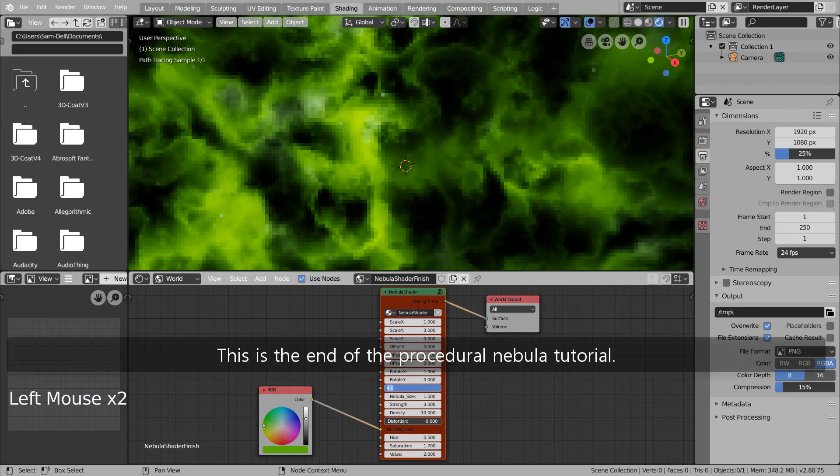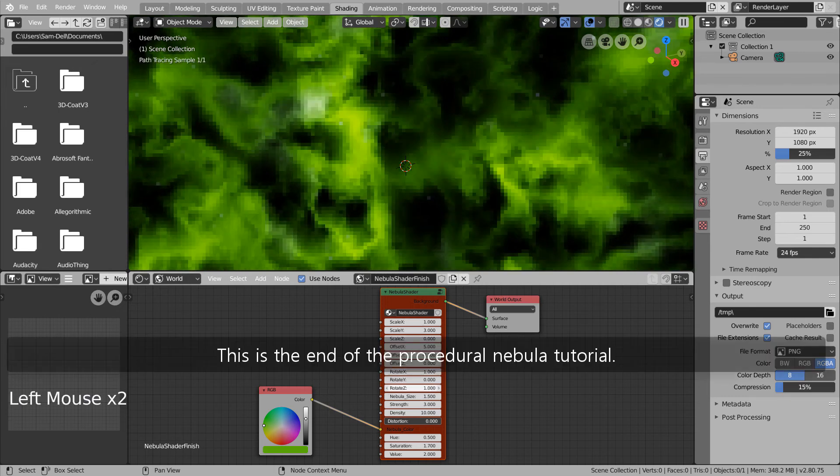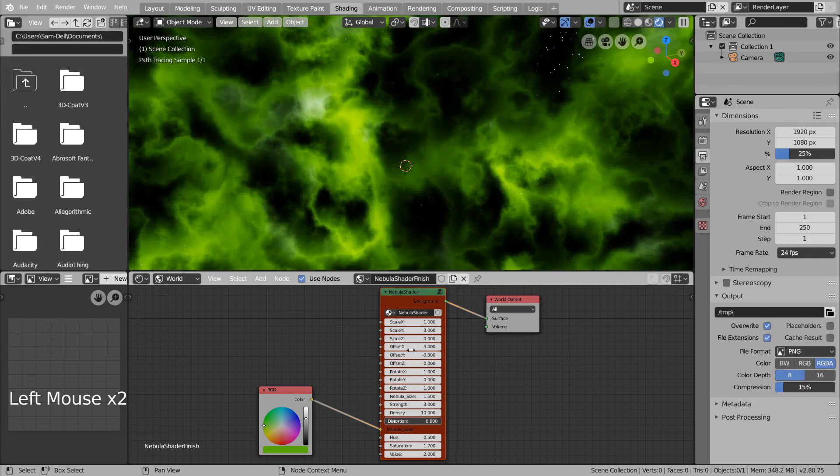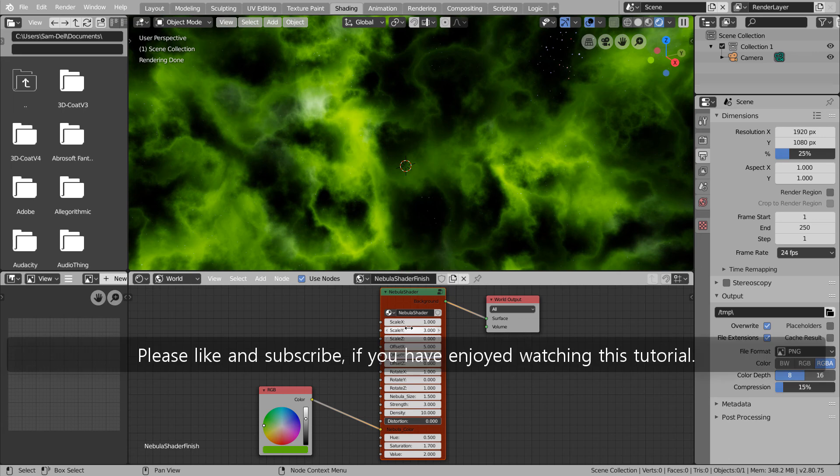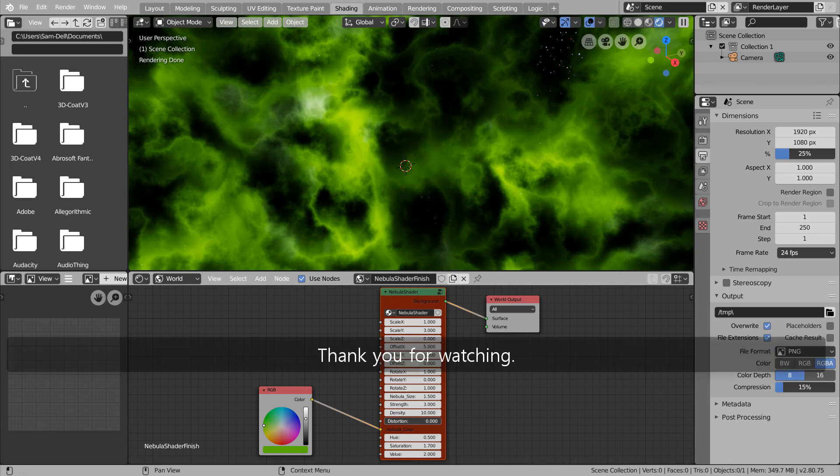This is the end of the procedural nebula tutorial. Please like and subscribe if you have enjoyed watching this tutorial. Thank you for watching.